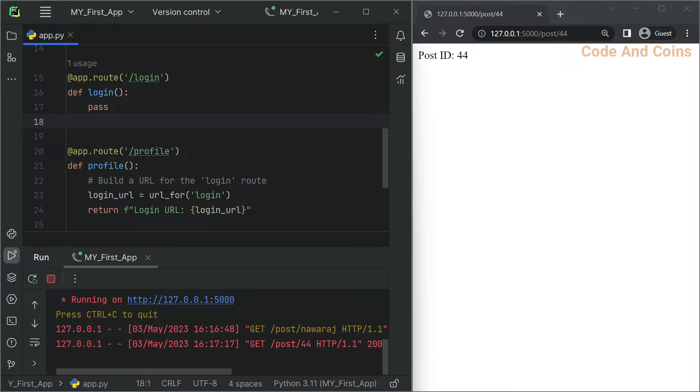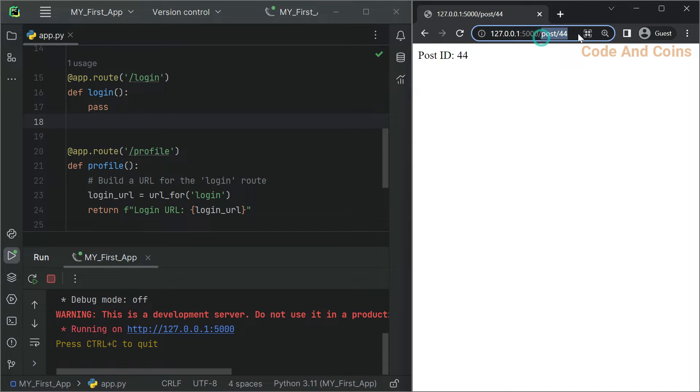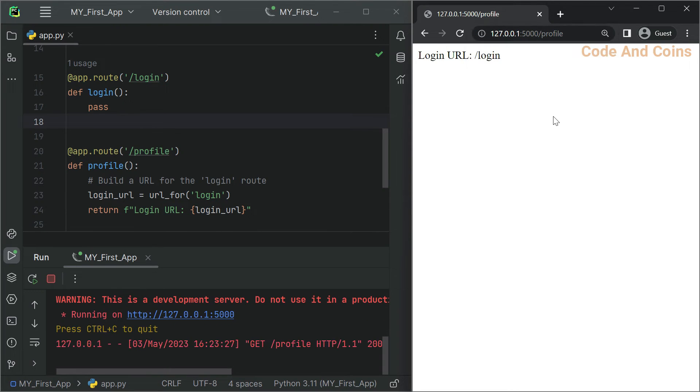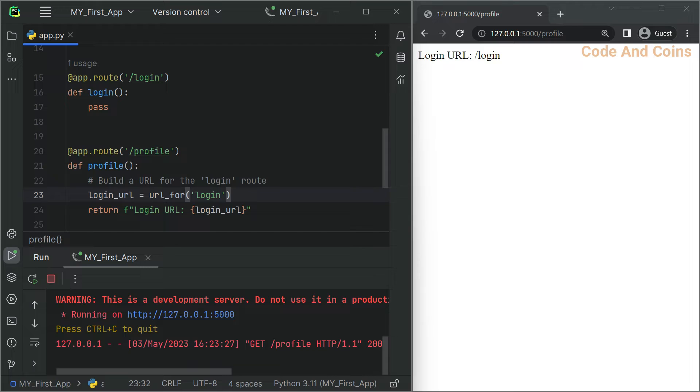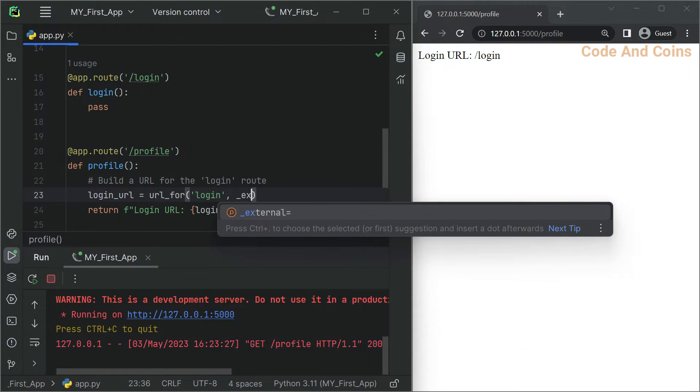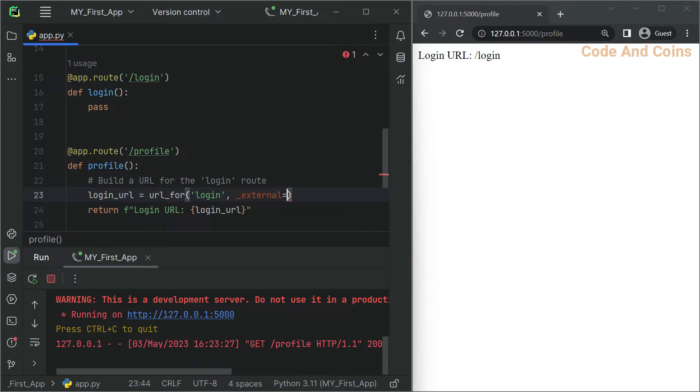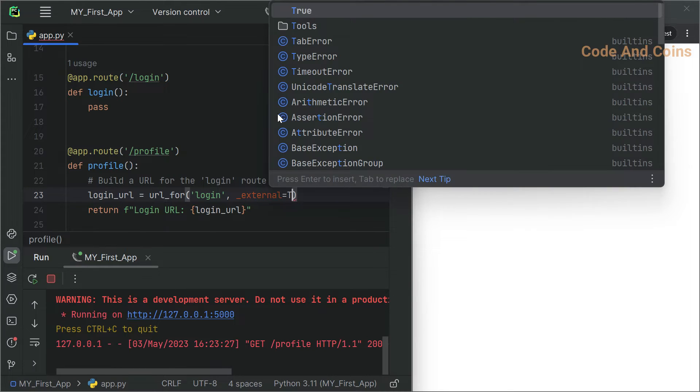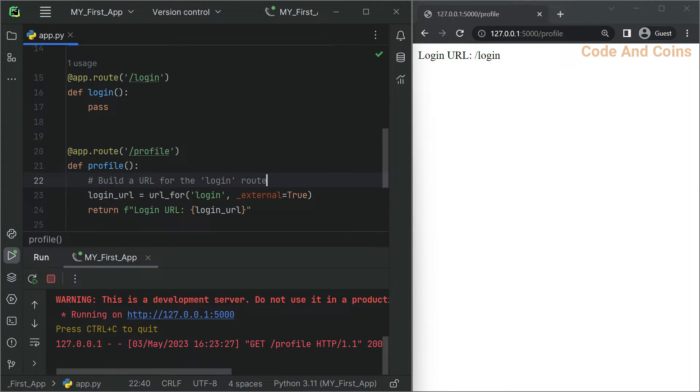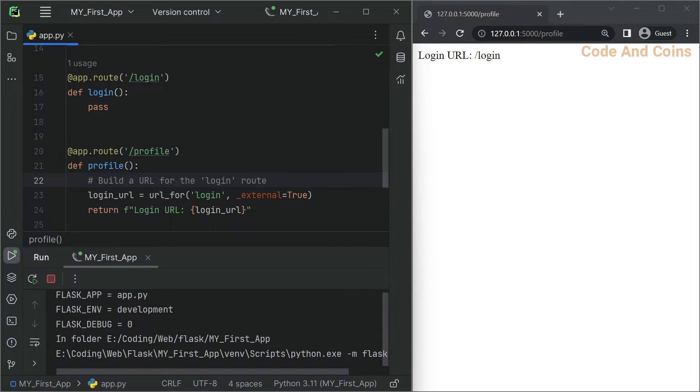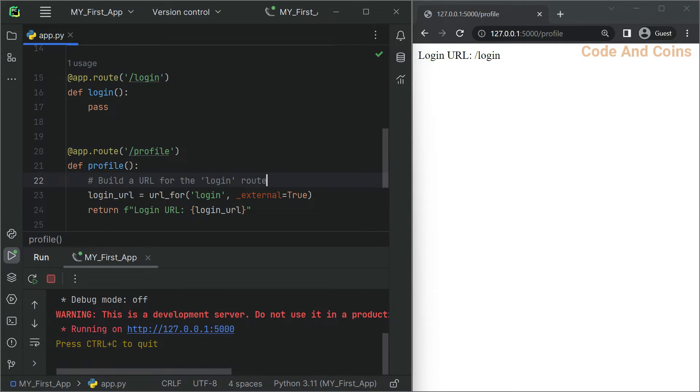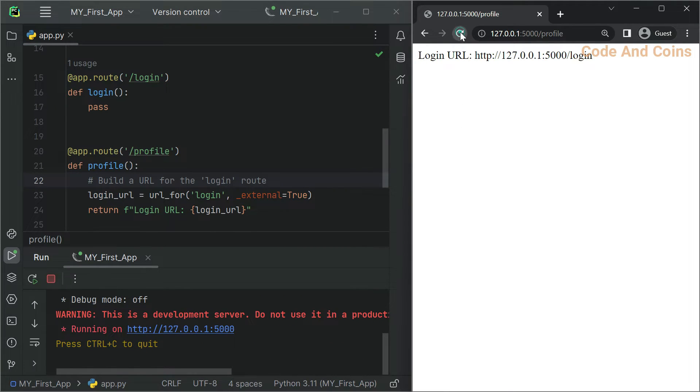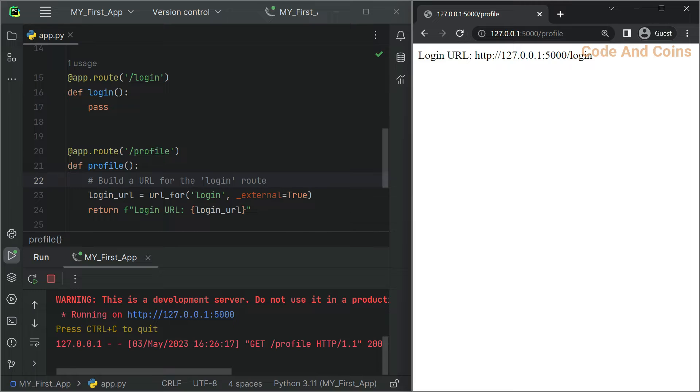And then go to profile. Next is external URL. Sometimes you may need to generate an external URL that includes the full domain name and scheme. To do this, pass the _external=True parameter to the url_for function. _external=True. Now save this and rerun.